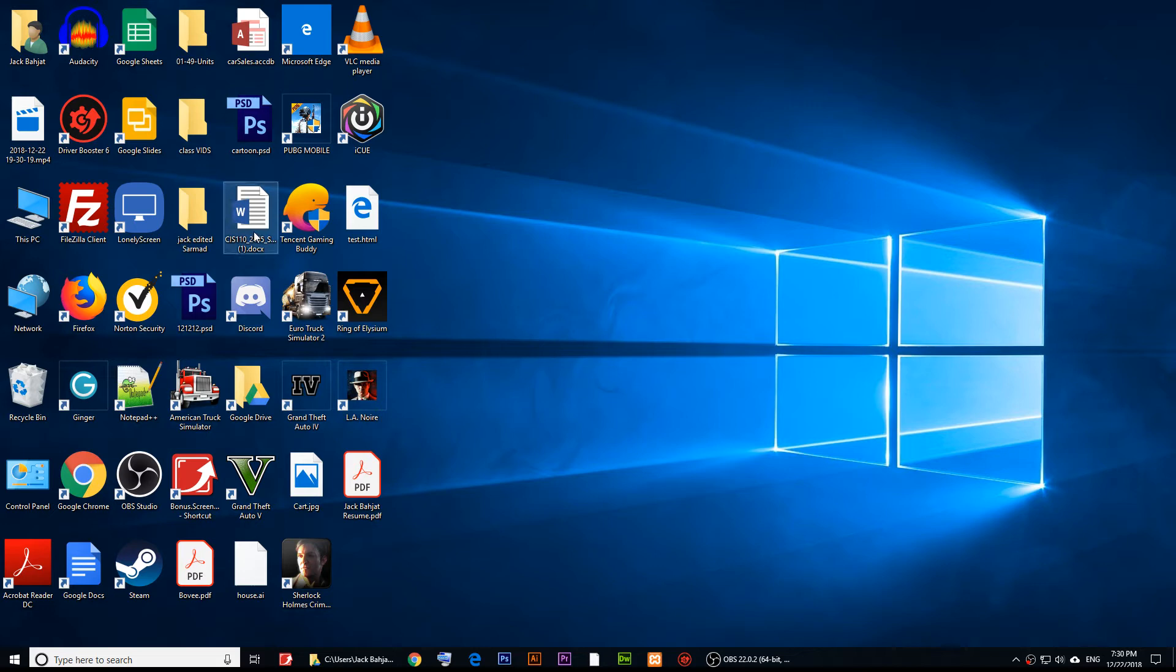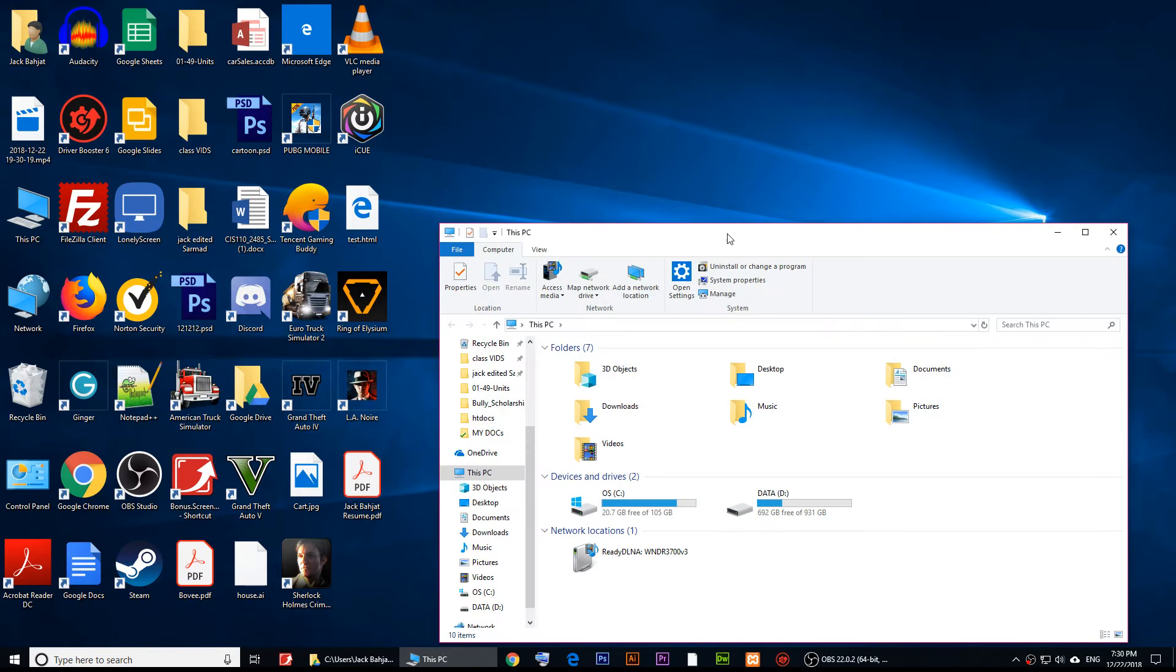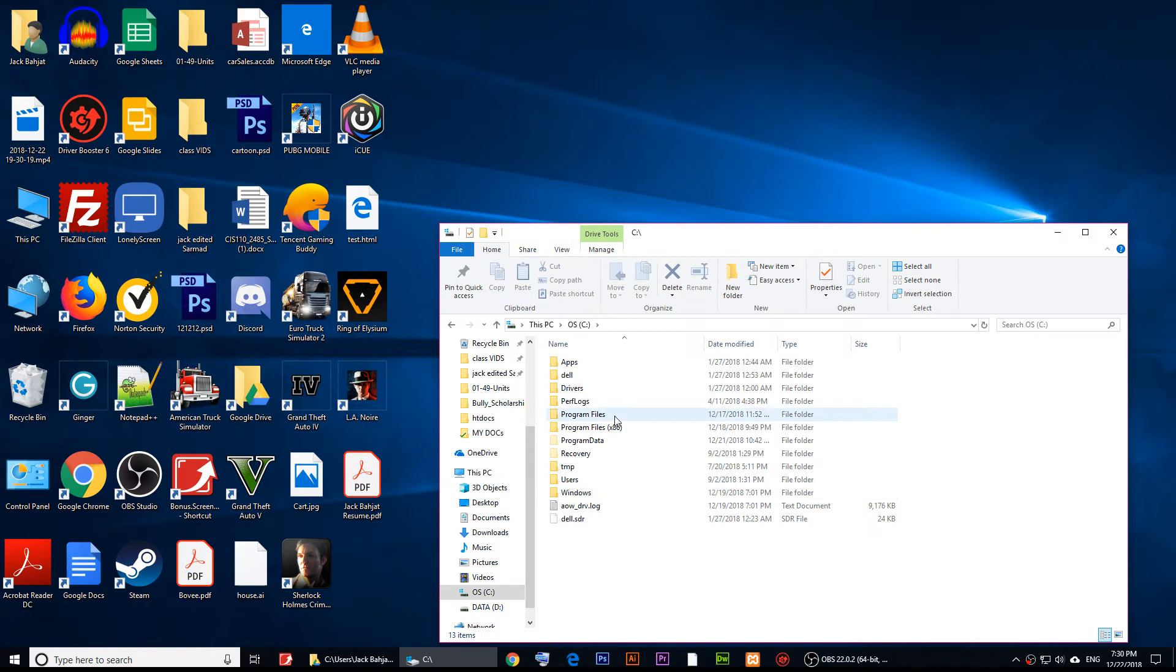reinstall it. All you have to do is go to wherever you have installed your Adobe PDF. In my case, it's in C Program Files, Program Files (x86). Just go and